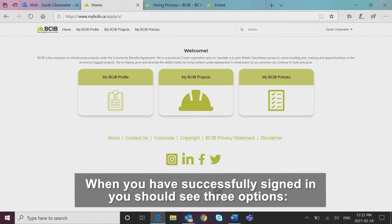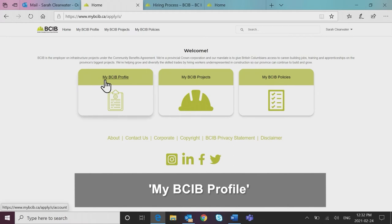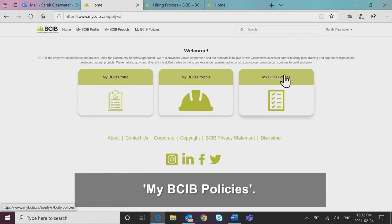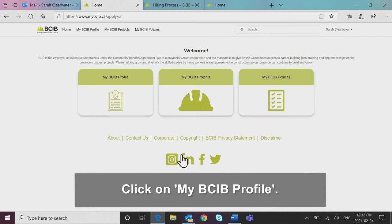When you have successfully signed in, you should see three options: My BCIB profile, my BCIB projects, and my BCIB policies. Click on my BCIB profile.